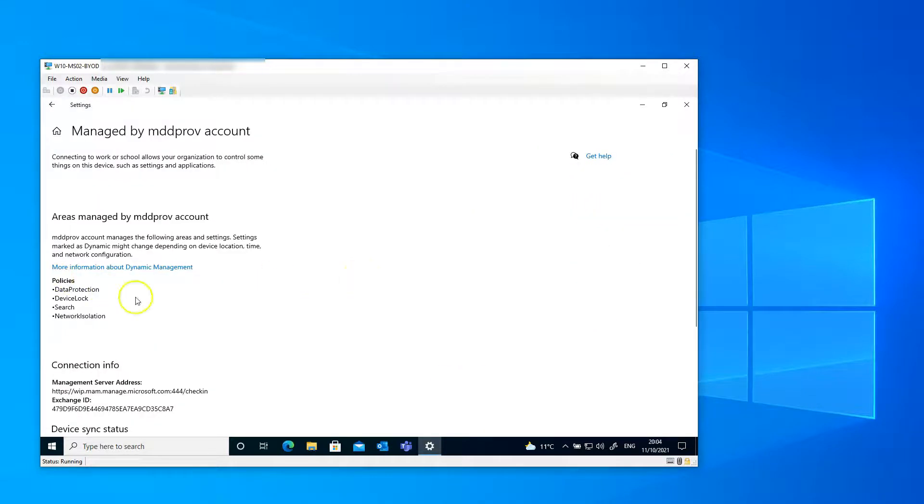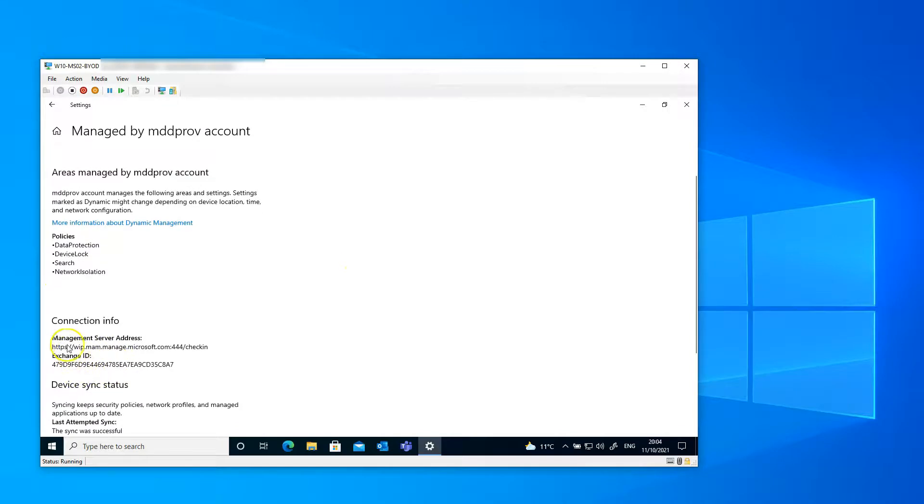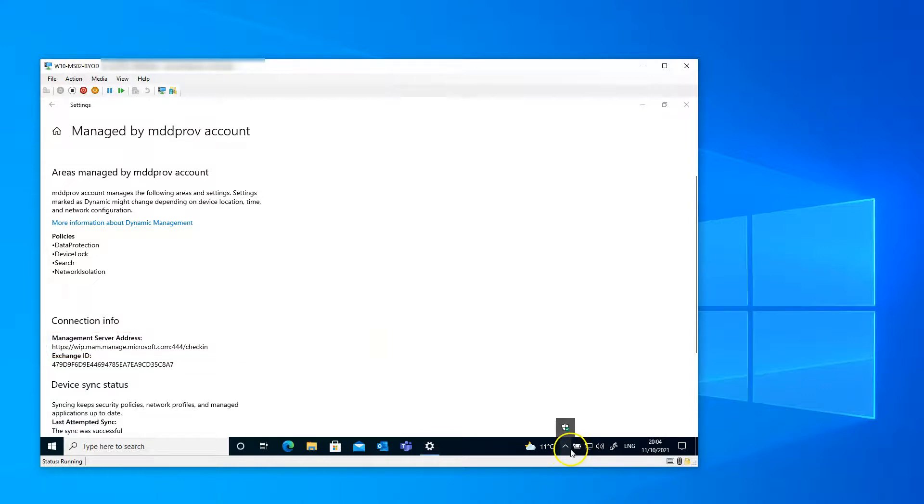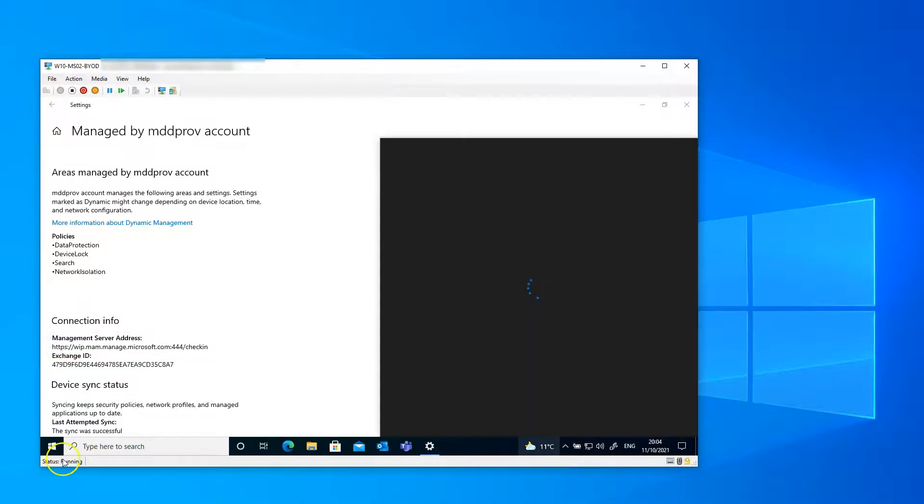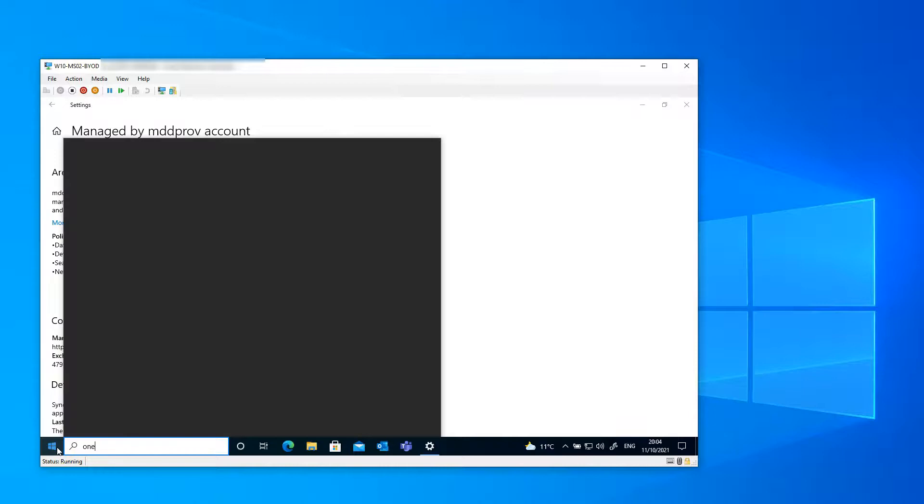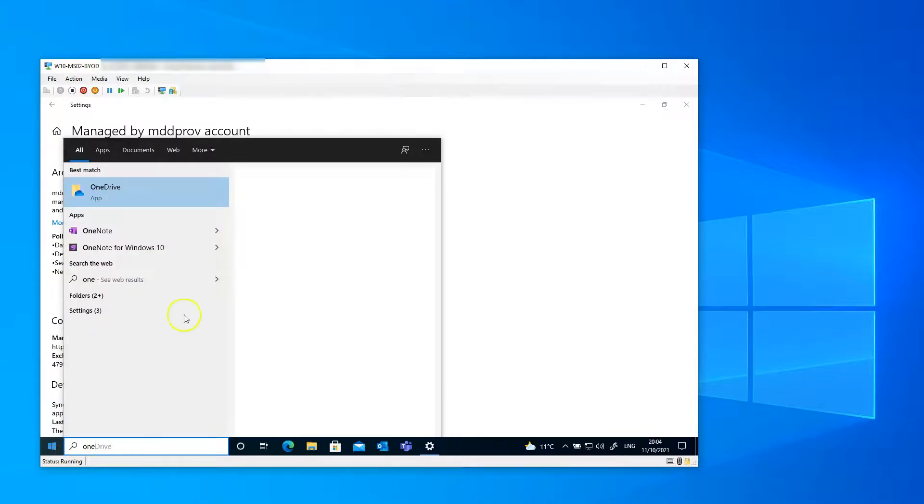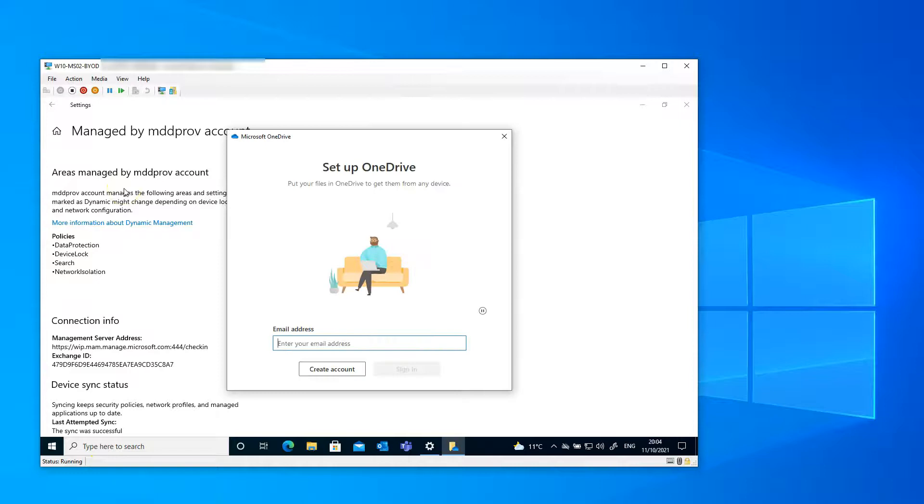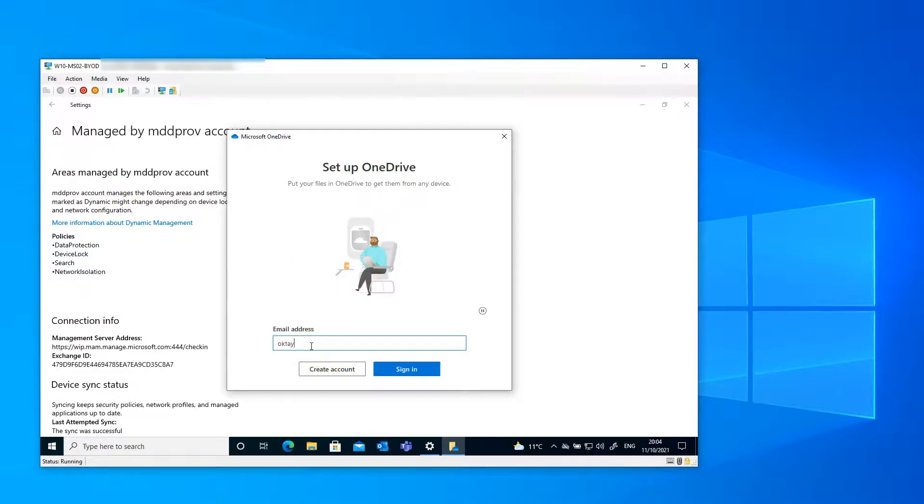So you need to think about your communication strategy. Also, mind the management server address here. You can see that this device is also targeted with a WIP policy. So that's good to know. But like I said, keep in mind to think about your communication strategy to your users because they need to know what to do.